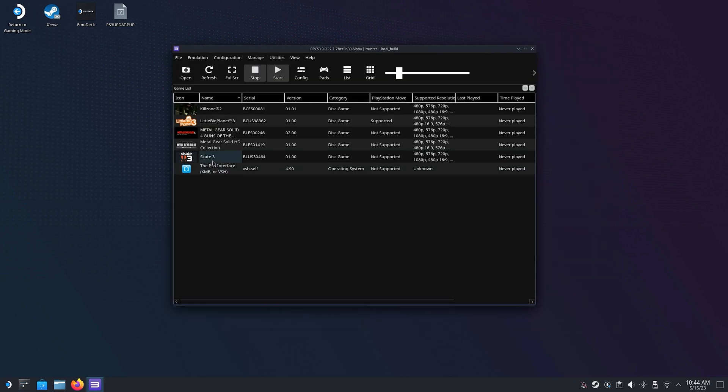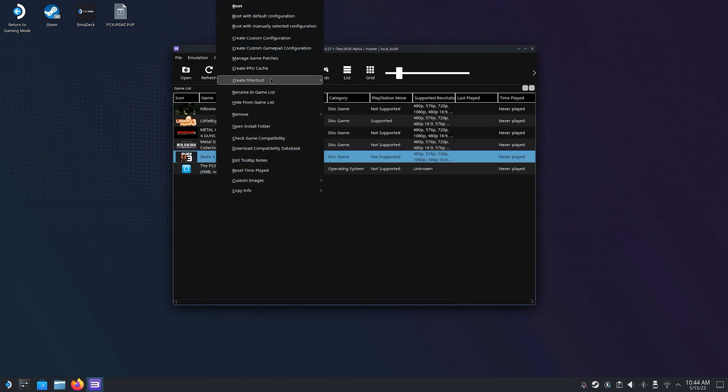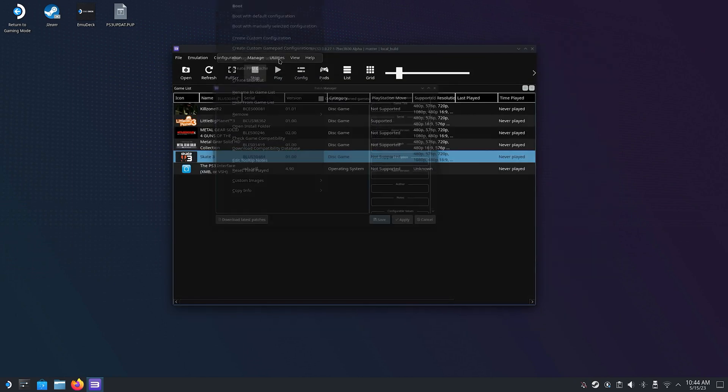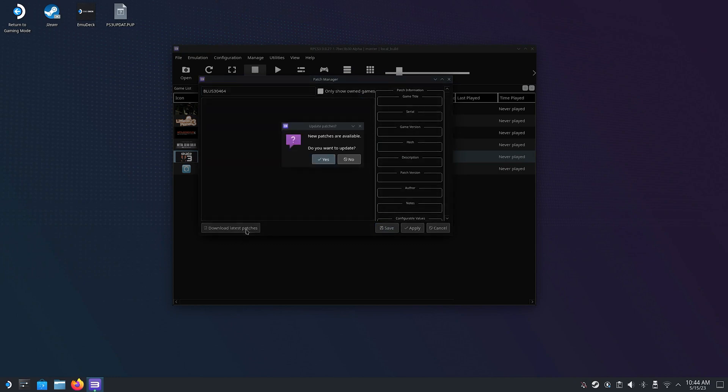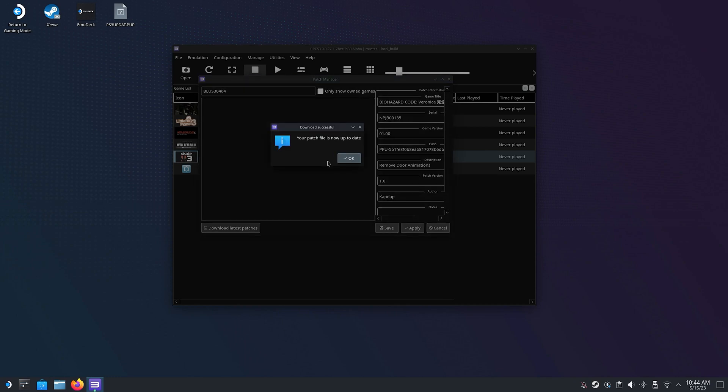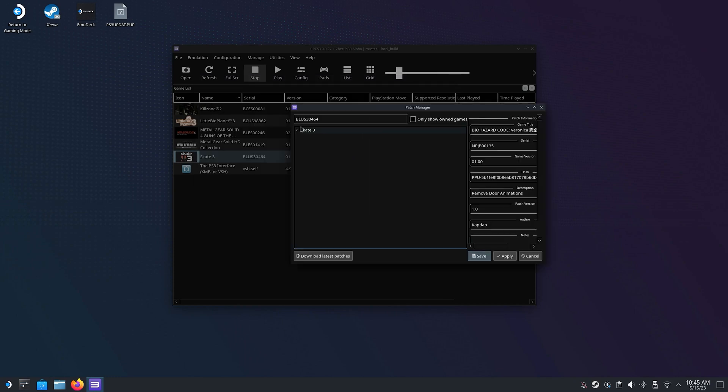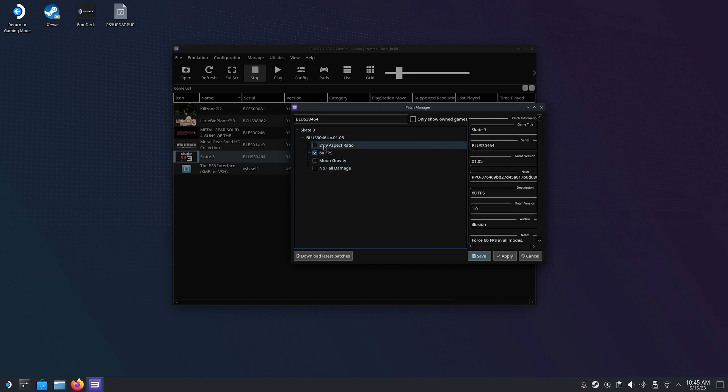One last thing I want to mention here is Game Patches. Game Patches are community-made tweaks that will improve gaming even more. Right-click on a game and select Manage Game Patches. Make sure you're connected to internet and then click Download Latest Patches. If there are any patches for that specific version of that specific game it will be listed here. For Skate 3 I have these options and I will select the 60fps patch. Click on Apply and then on Save.